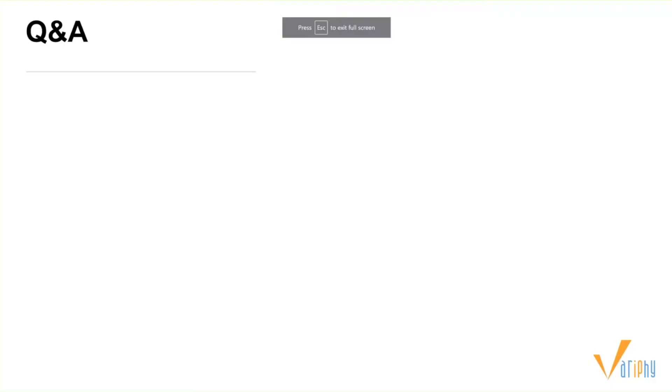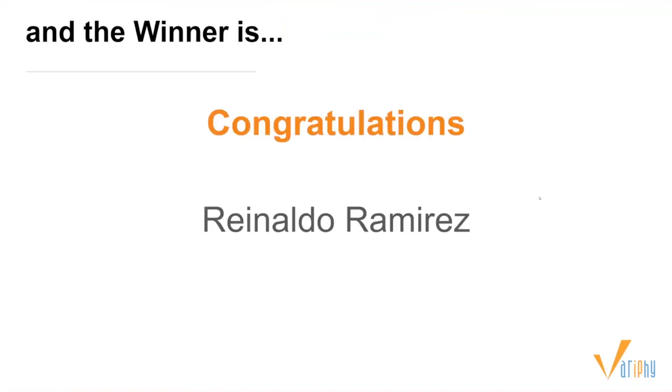All right, we got the Q&A out of the way. And now it is drum roll to announce the winner. The winner of this week's $50 Amazon gift card is Rinaldo Ramirez. Congratulations, Rinaldo. We'll have your account manager reach out to you and get that gift card out to you.